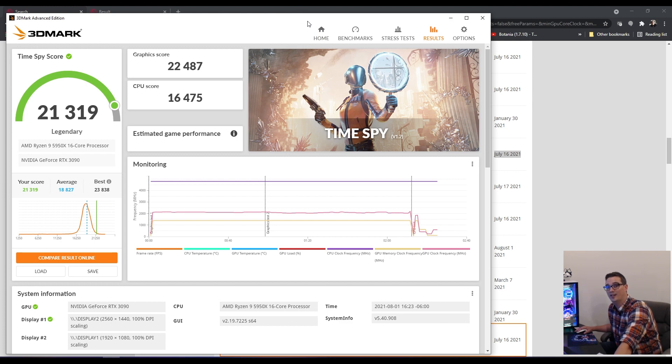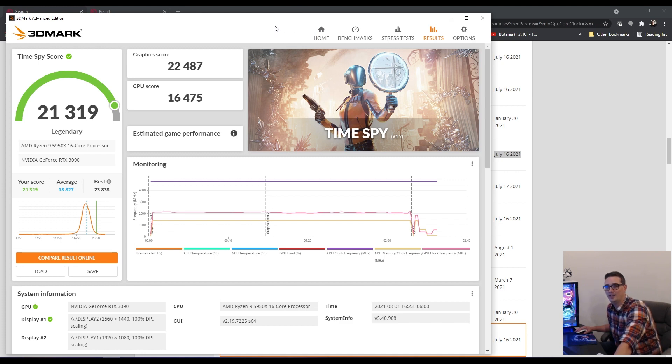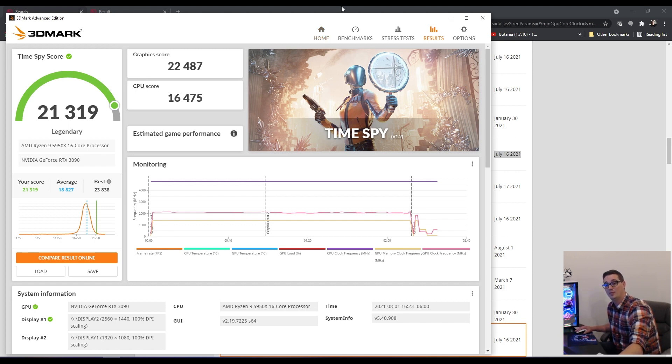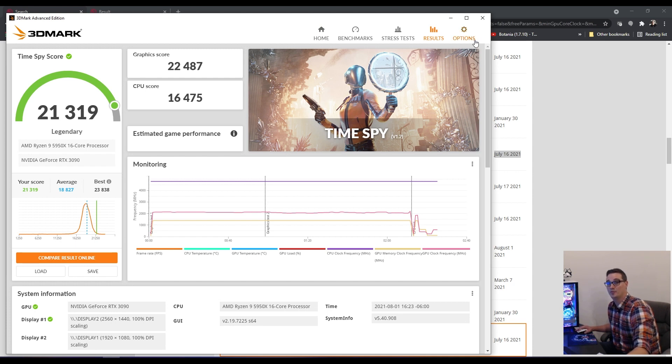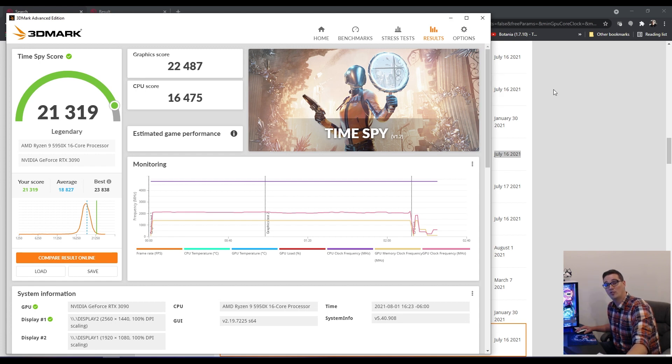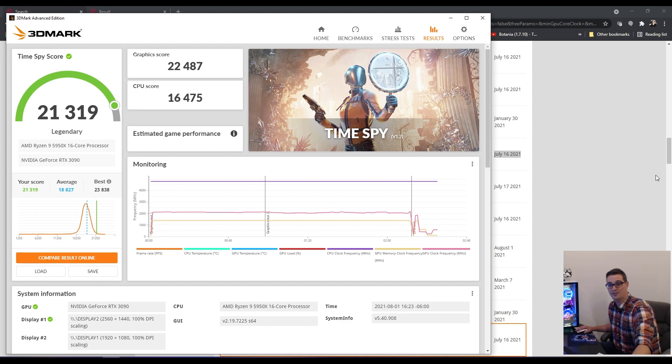A couple of quick tricks, if you want to do better in TimeSpy is disable your multi-core simultaneous multi-threading on the 5950X and also disable F max in your precision boost overdrive. This is going to allow you to get better CPU scores in TimeSpy overall because TimeSpy doesn't actually fully utilize the 5950X.